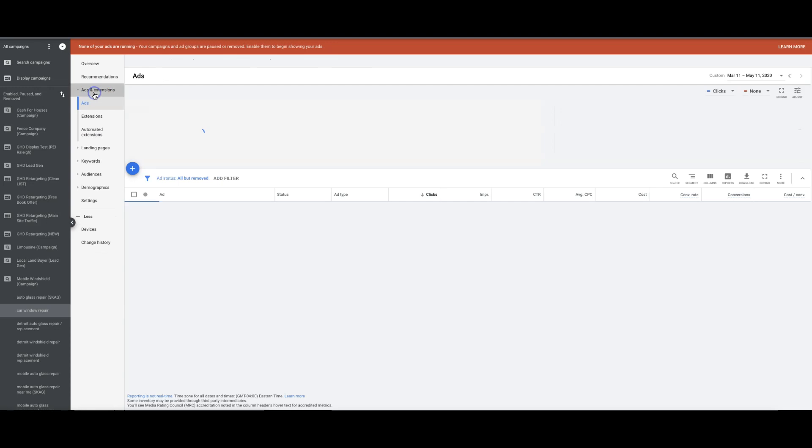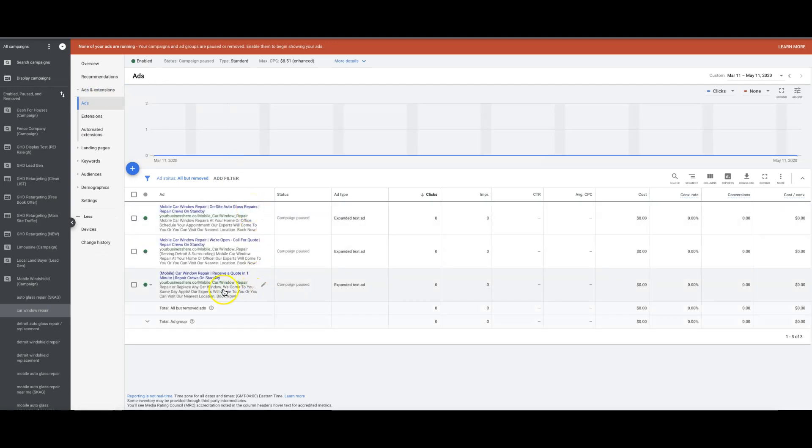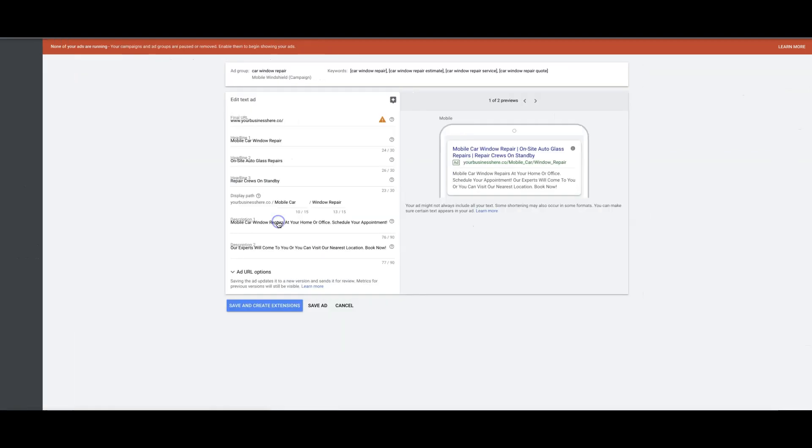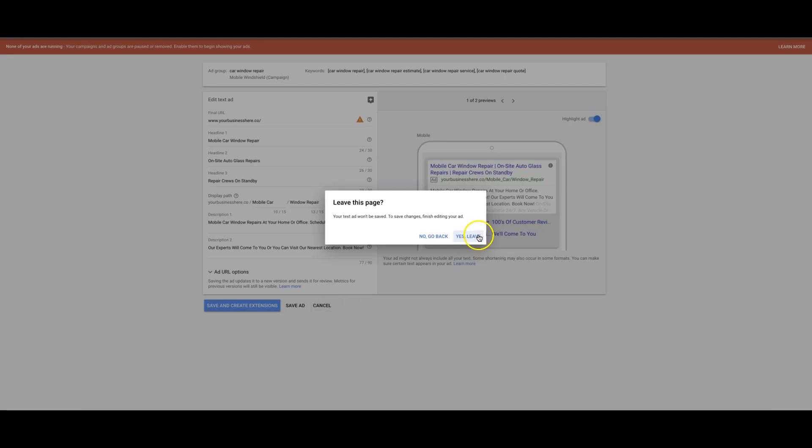So I actually don't know if this campaign is actually... Okay, so we're missing a responsive search ad, but you can see here we have three ads. So these are text ads, three text ads, and you should have - if you go into the text ad...